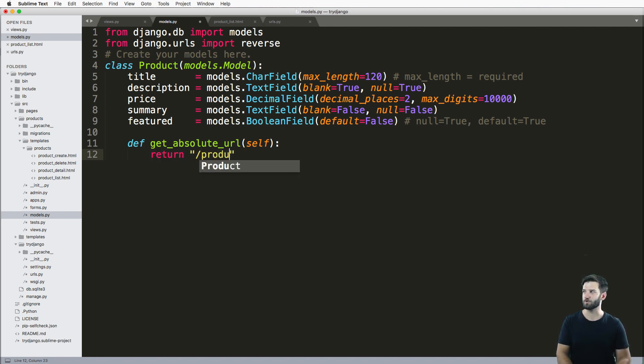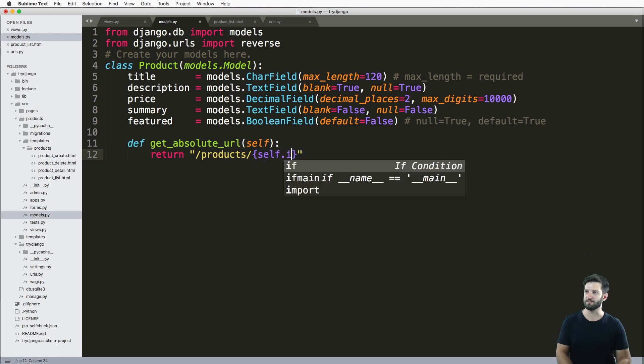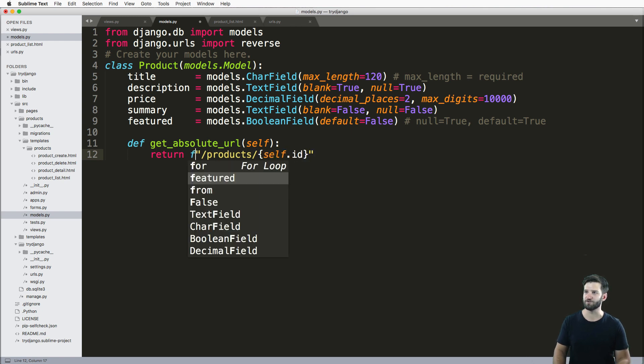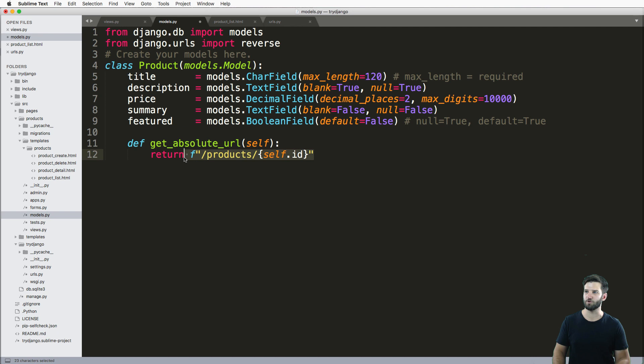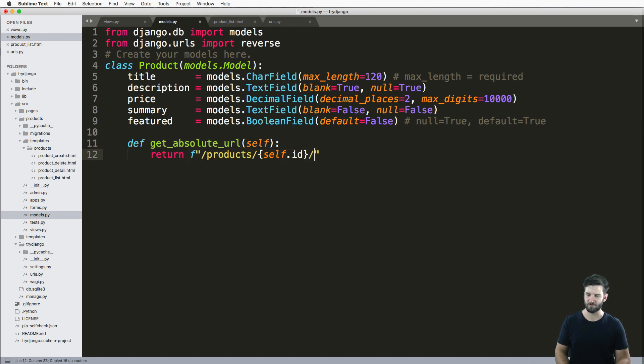So I can return the products and whatever it is that I'm using for the URLs, using the f-string or string substitution here allows me to actually grab whatever that URL is based off of the instance.